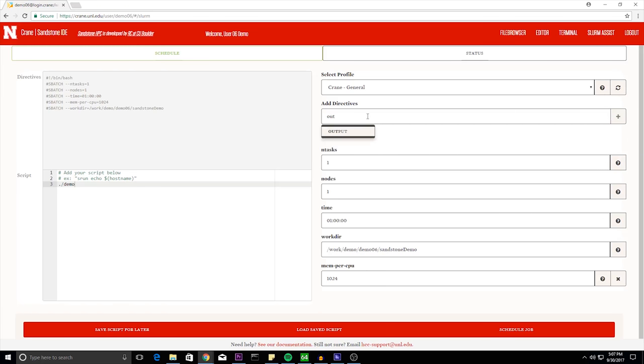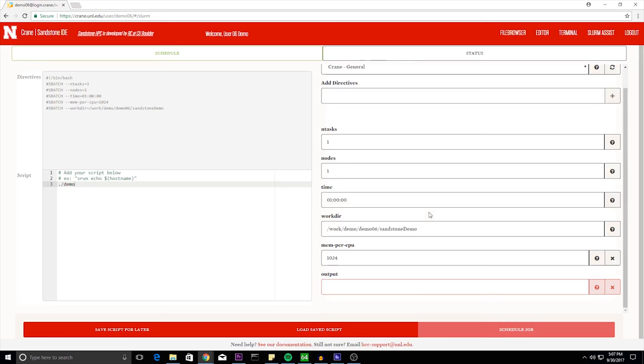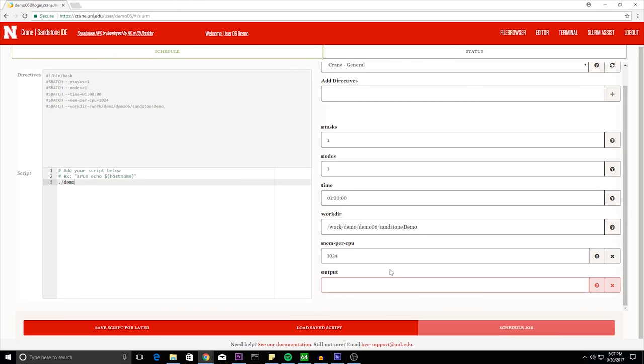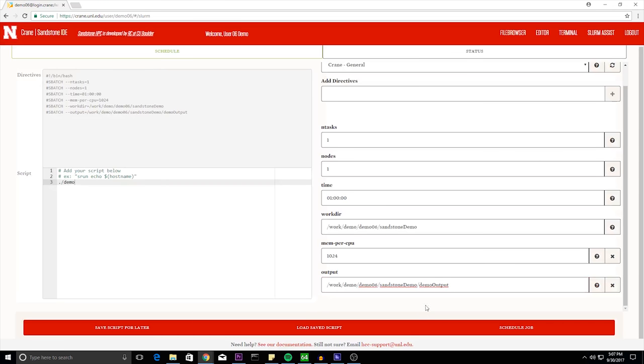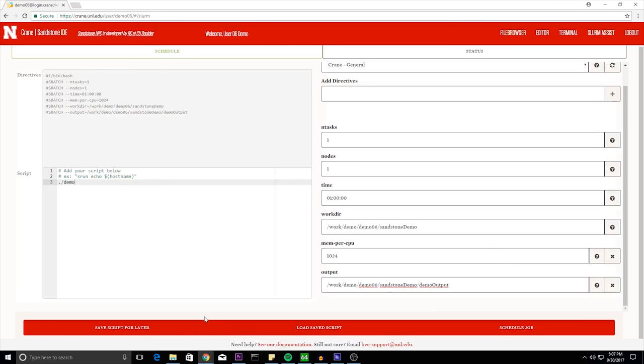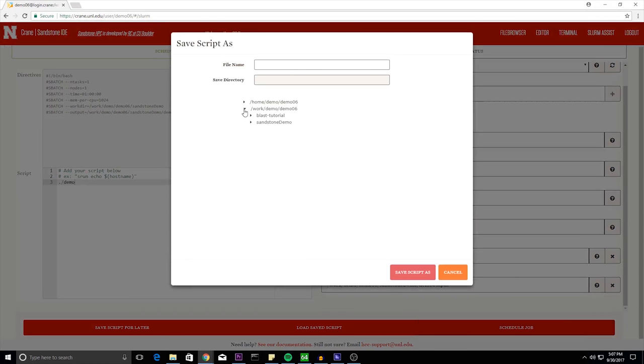Now I'm going to select the directory for the output file and name it. So here I'm naming it demo output. I'm putting it in my sandstone demo folder. And now I'm going to schedule the job and save its script in my work folder.